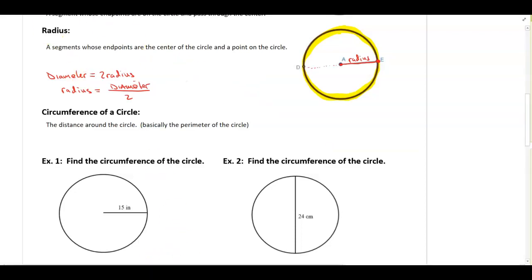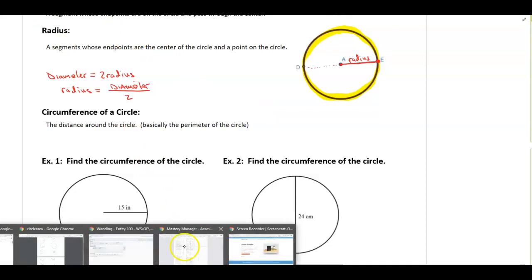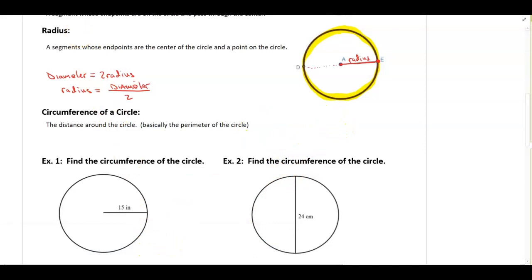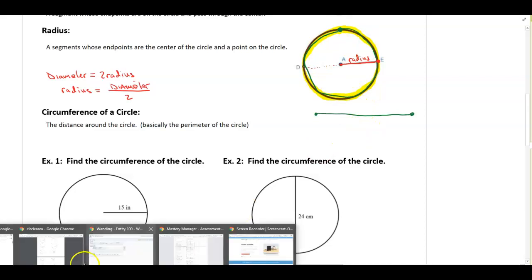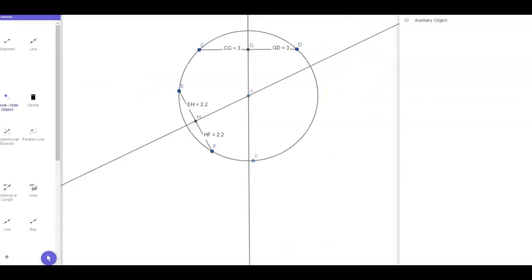Although a circle can't have a perimeter, we call it the circumference. Now, how do we find it? Well, we're going to go back to Geogebra. If I really wanted to find it, what I would do is take a string, put one end of the string there, wrap it around the circle, and after I'm done wrapping around, lay that string out and measure it — that would give me the circumference. Mathematicians learned that's not an easy process, so they basically figured out a formula.